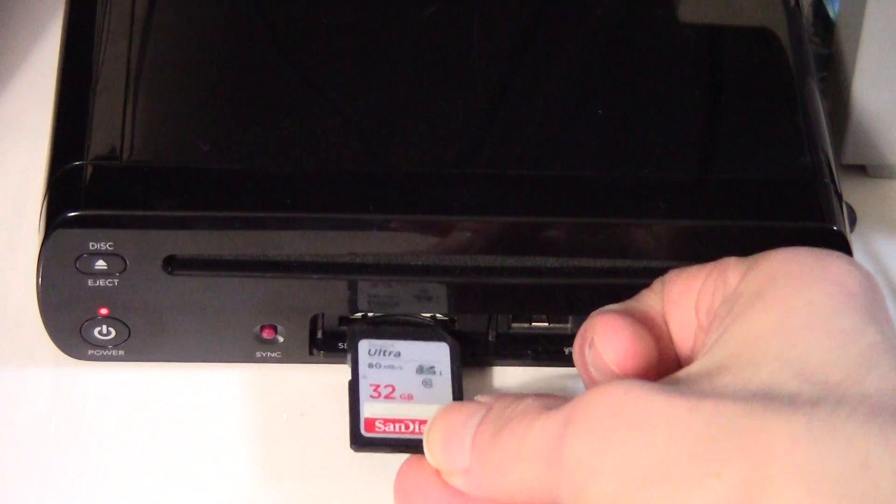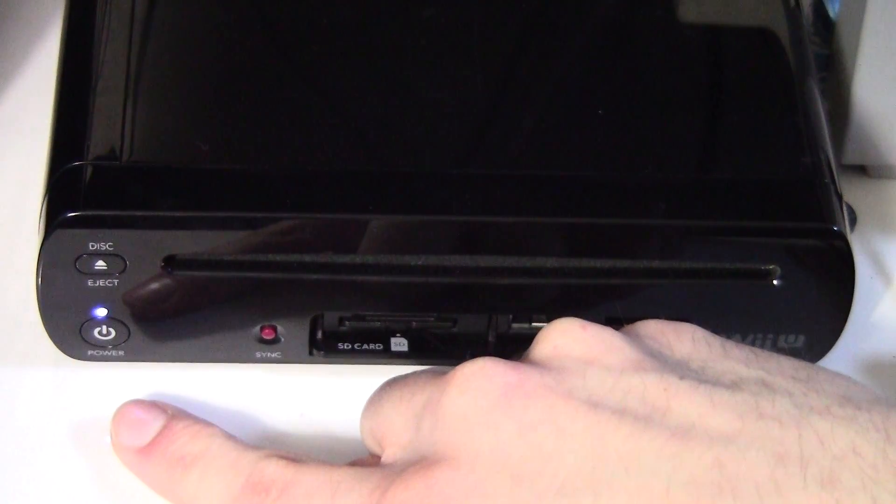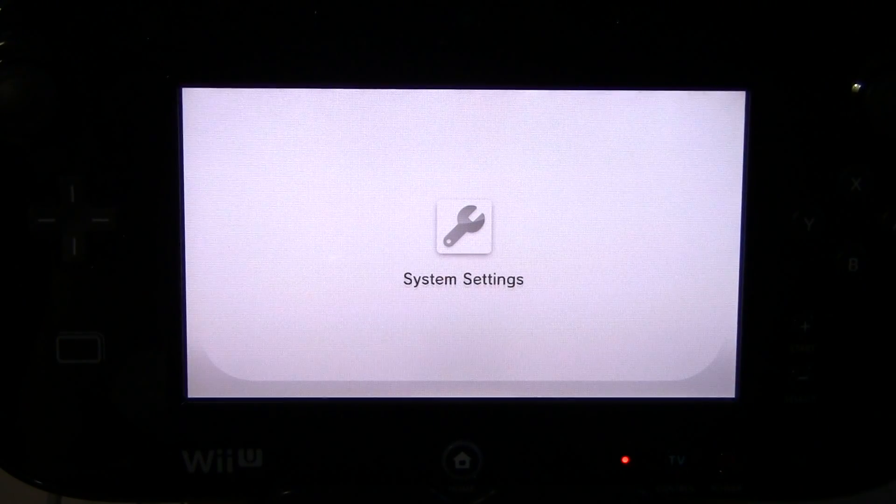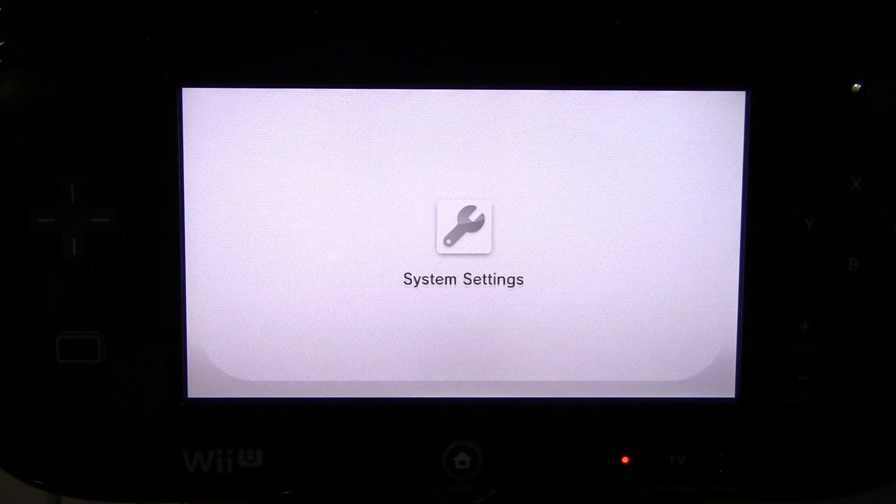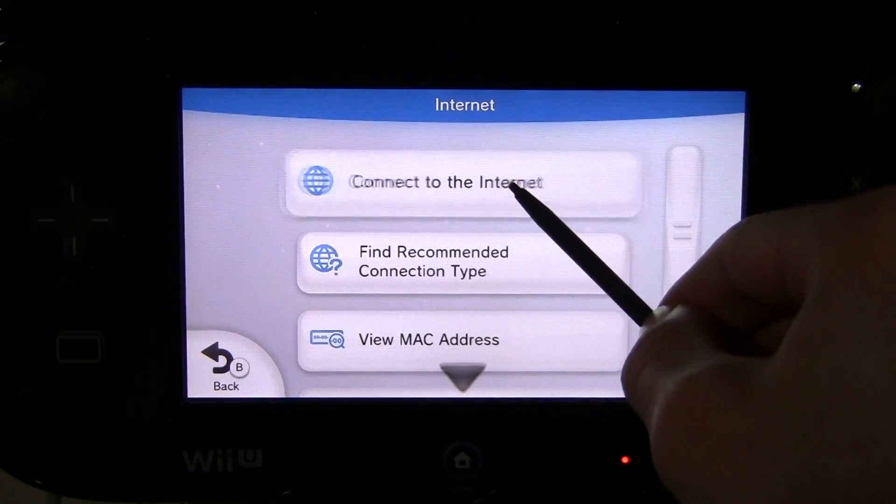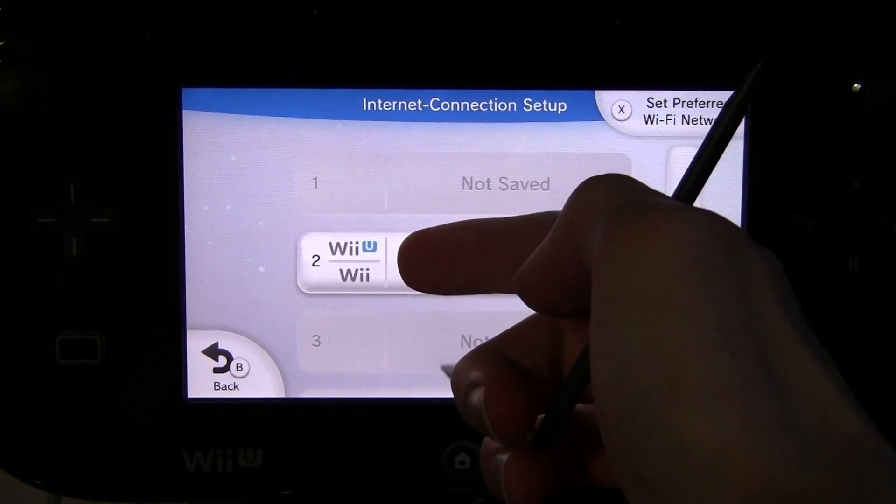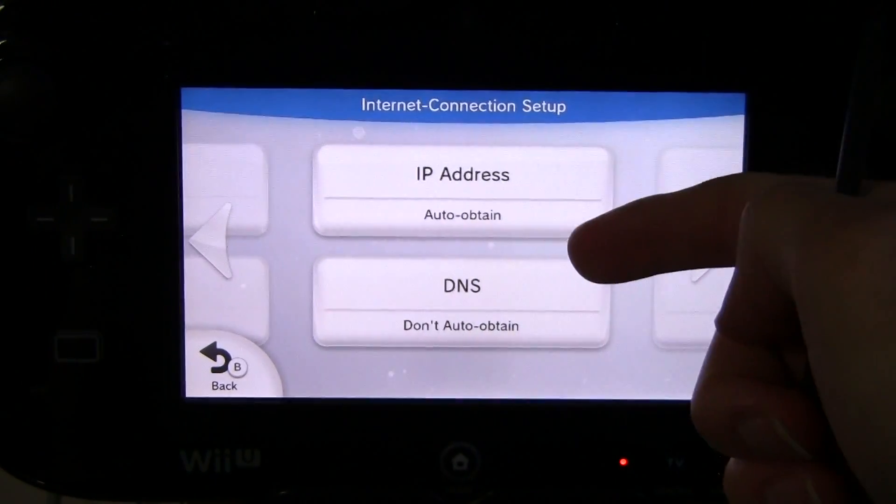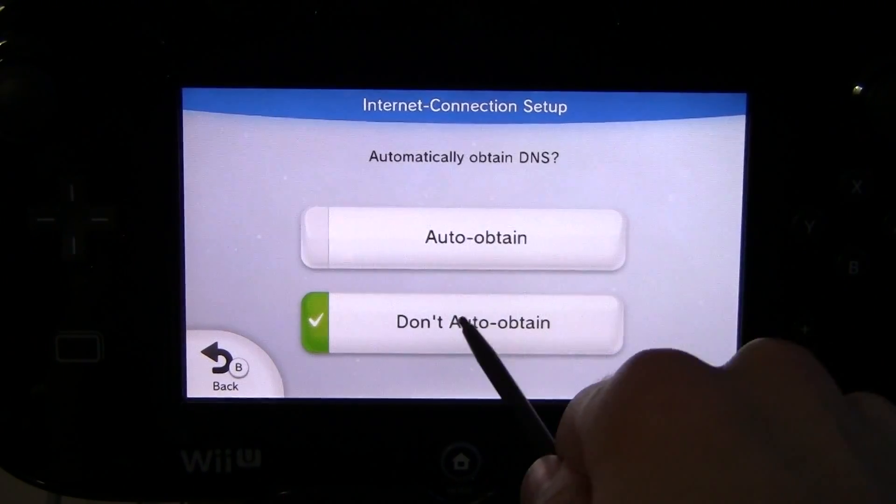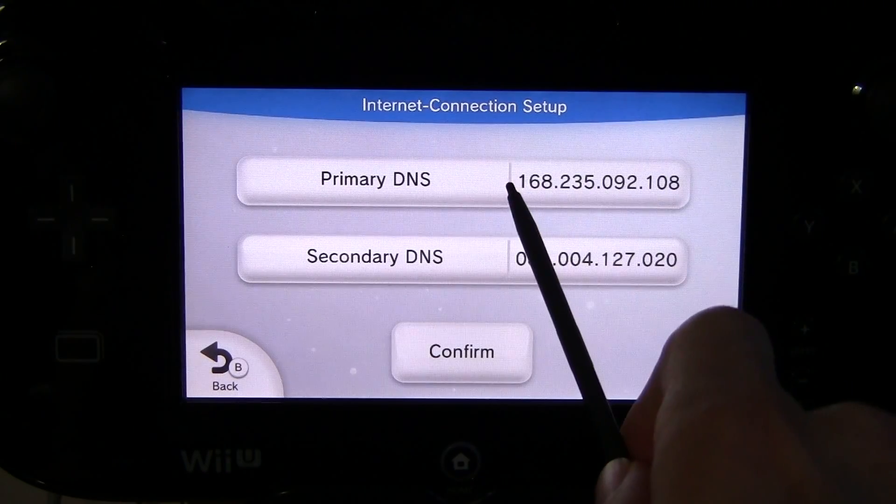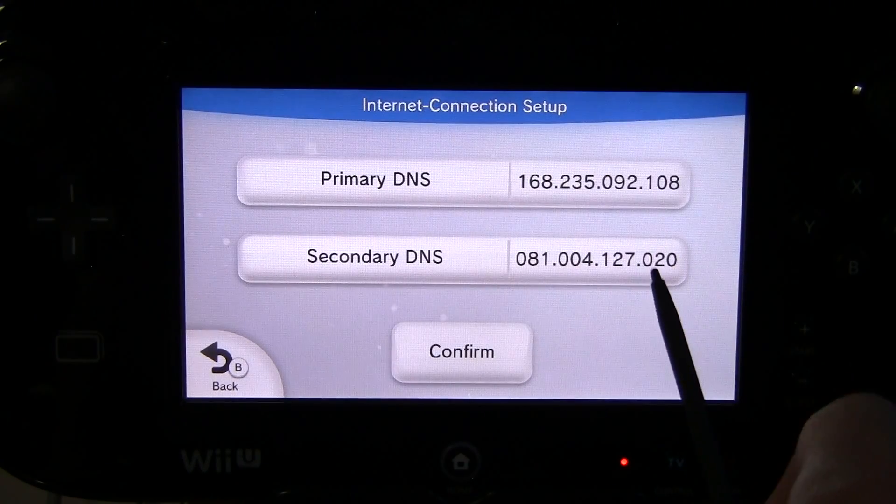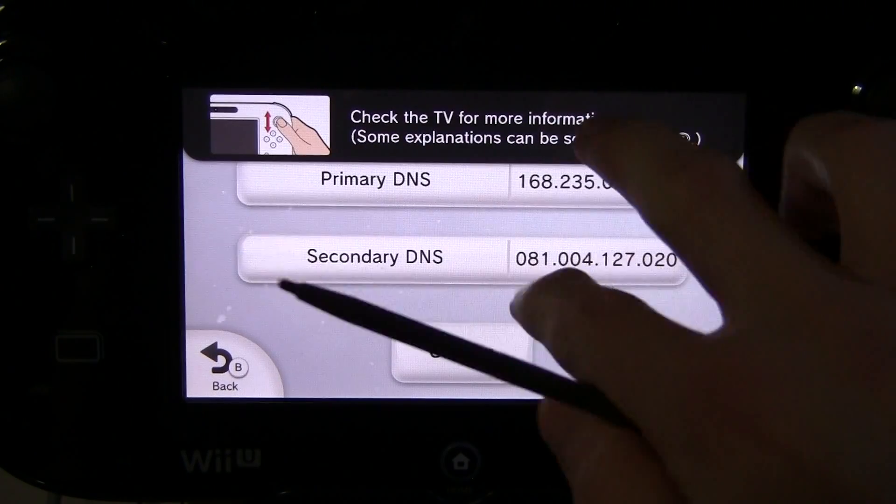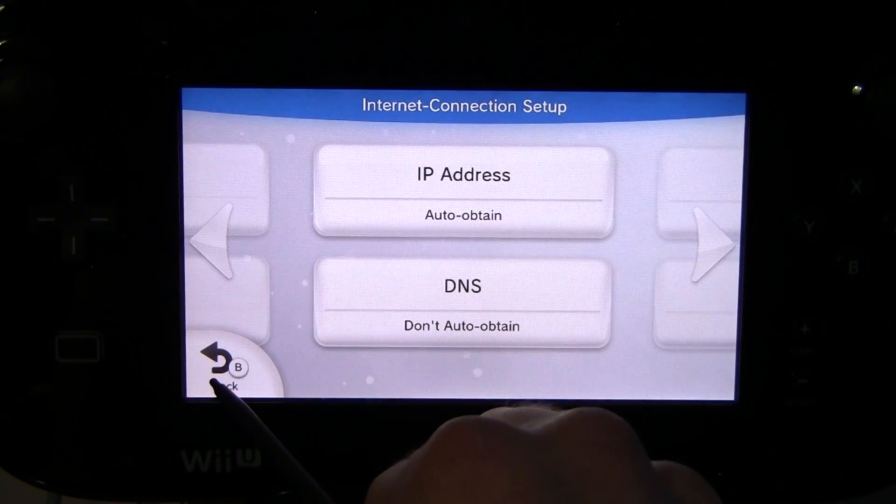We're down here at the wii u. Go ahead and plug your SD card into the front and turn on your system. You're going to hit system settings. We need to block Nintendo from updating the wii u. So real quick, click on internet, and then connect to the internet, and then connections. Click the connection you're using, and then change settings. And then scroll to the right, and then hit DNS. Make sure it says do not obtain. And then if you're in Canada or the US, put that as your primary DNS and that is your secondary. And if you're in Europe, put that as your primary and that as your secondary. So swap them if you're in Europe. And then go ahead and hit confirm.